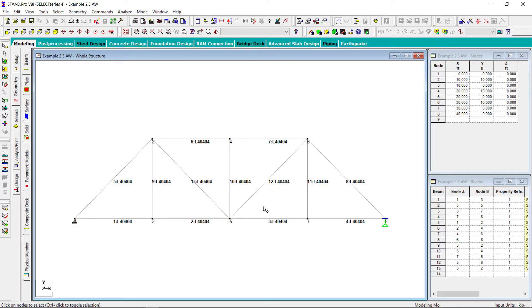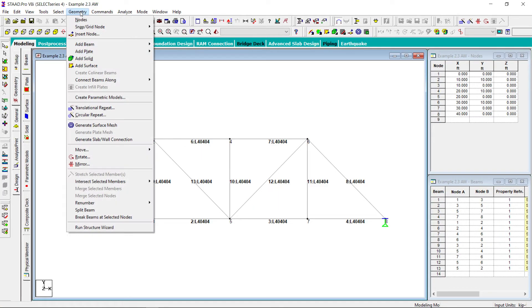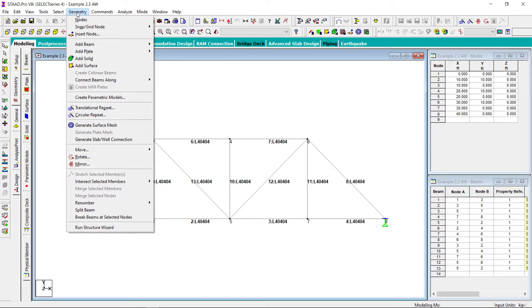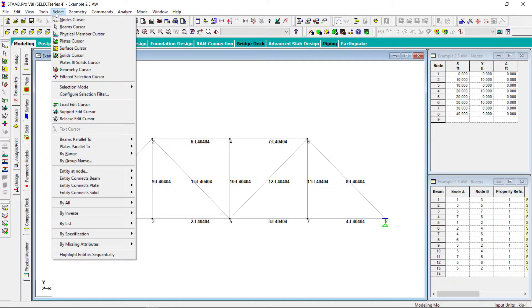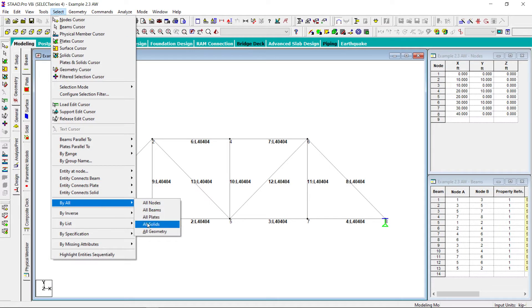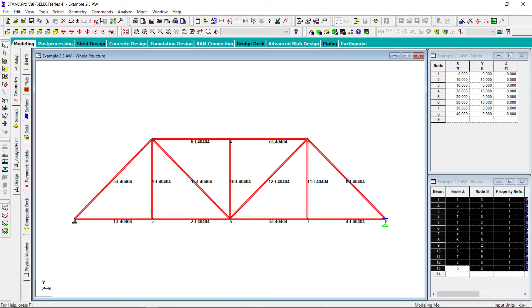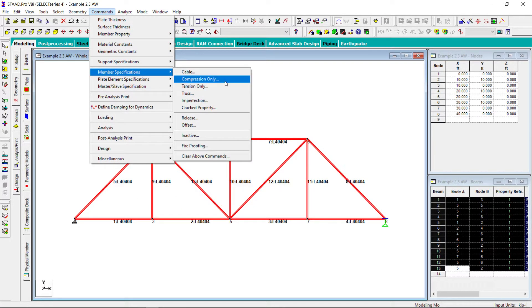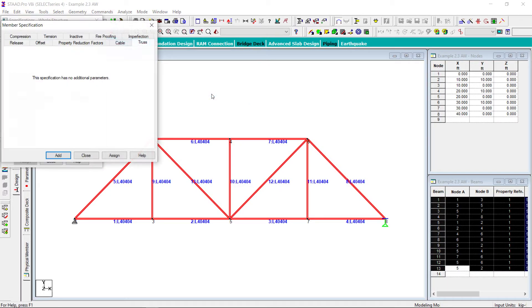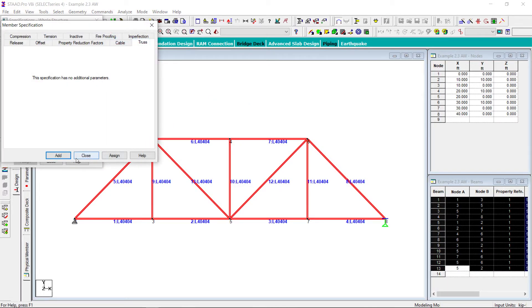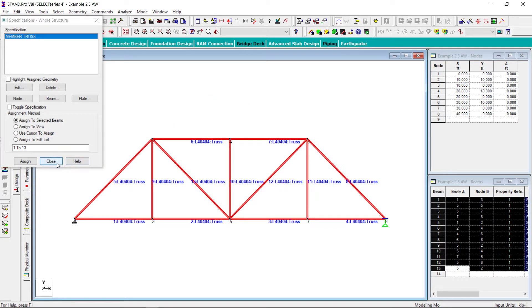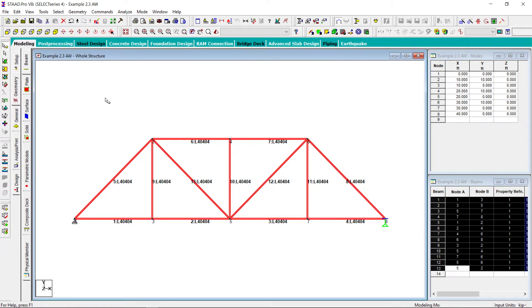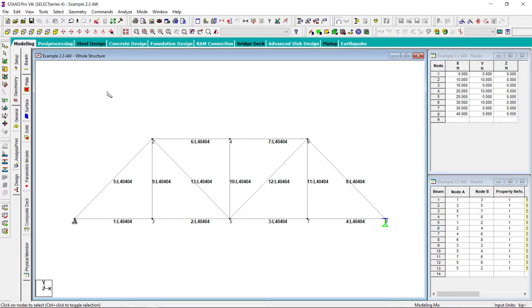Since this is a truss, so what we have to do? I have to assign all members as truss. So let me select all beams. And I will assign from member specification that these are truss members. Let me assign. Close. So my structure is ready.